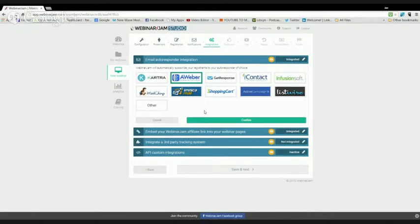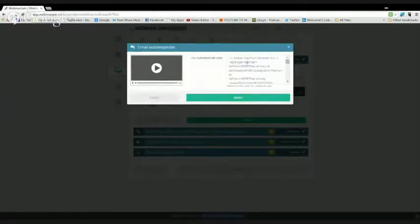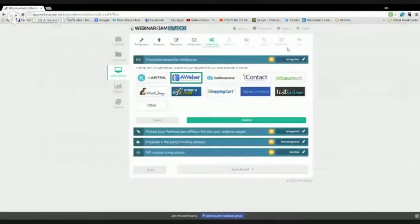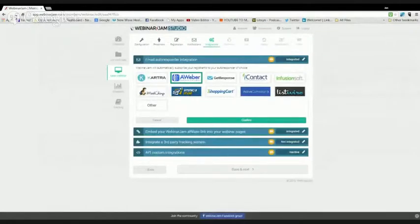I'm going to show you how to set this up in Webinar Jam Studio using Aweber. This is where you would put the code that's at the end. Let me go over to Aweber and I'll come back to this in just a second.